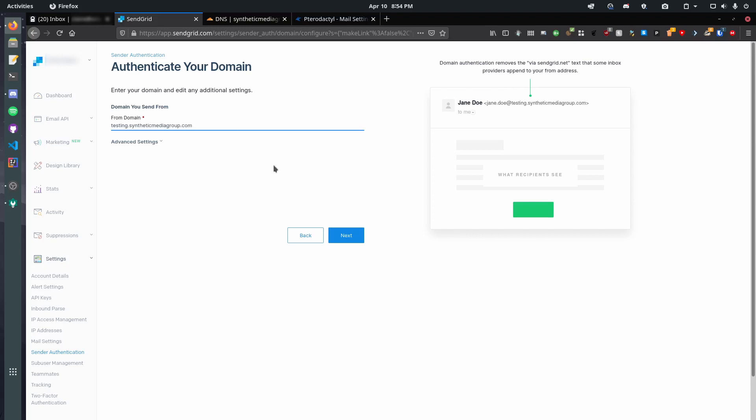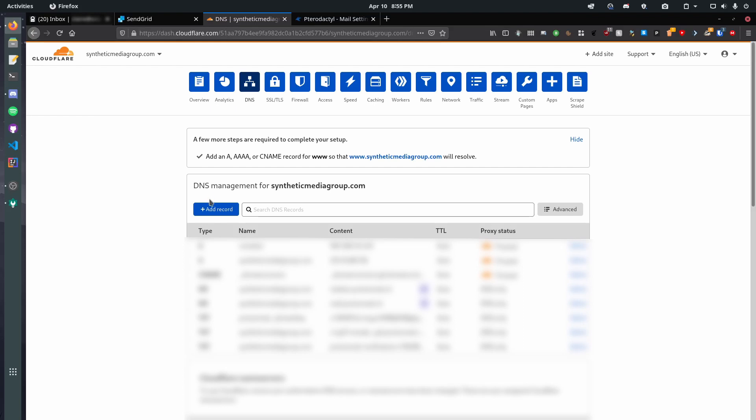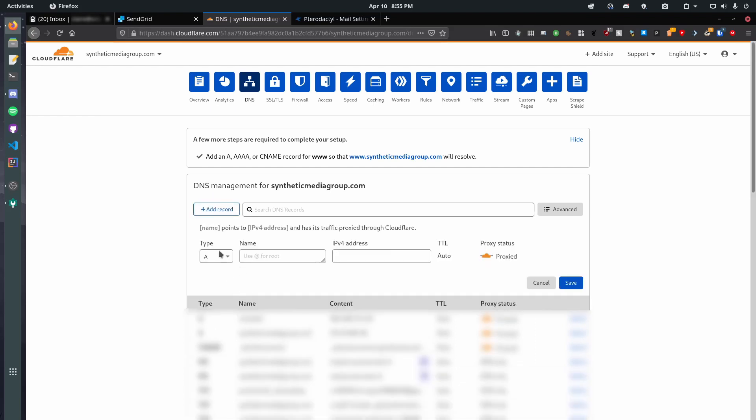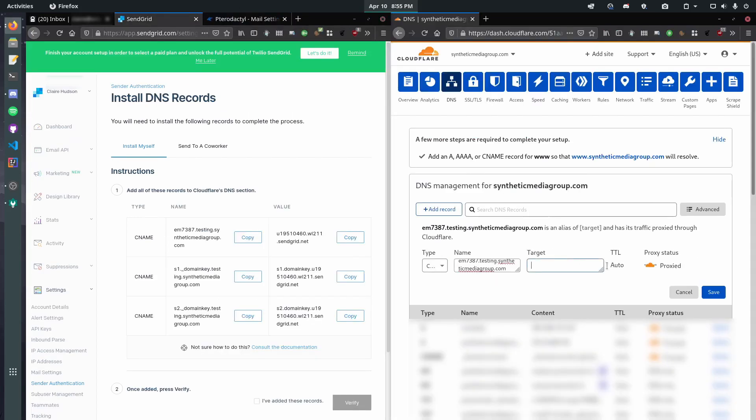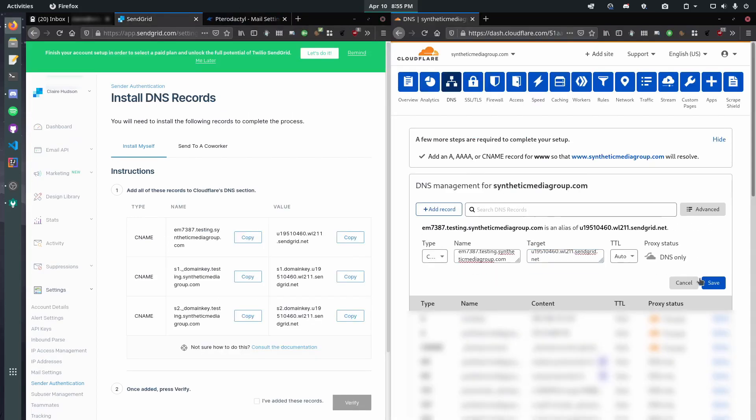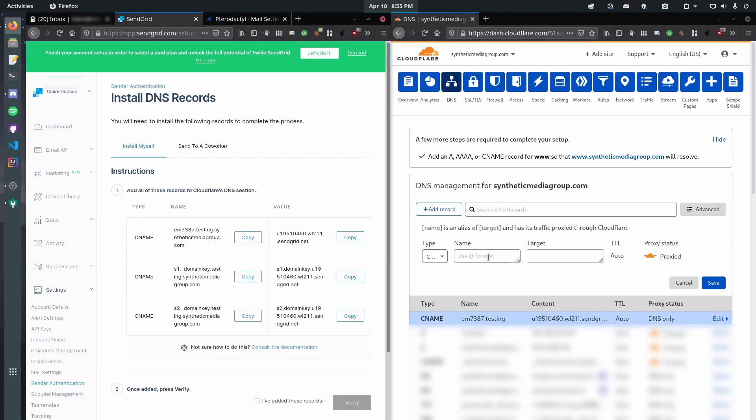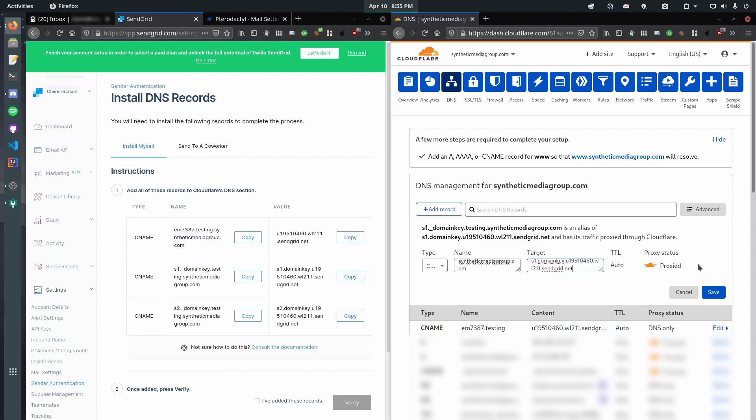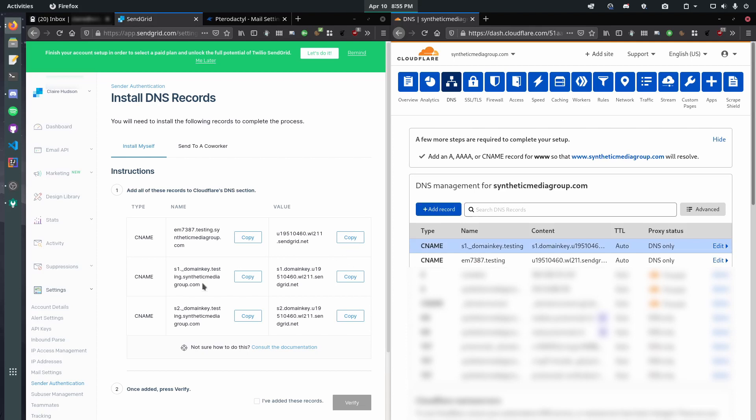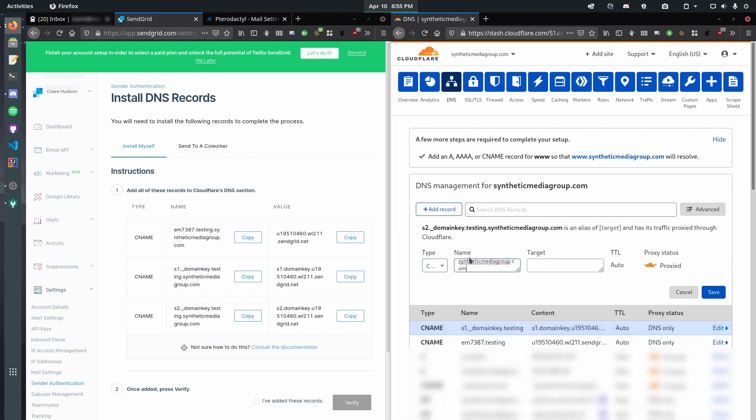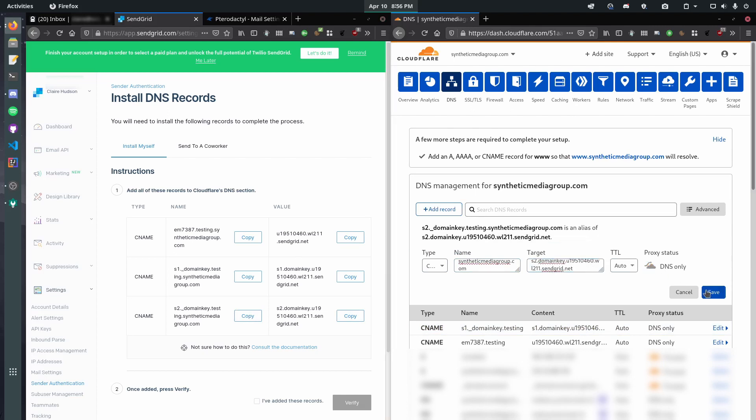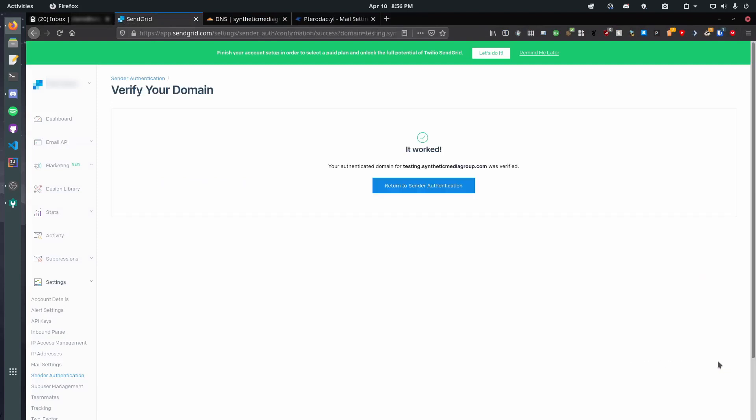I'm a genius ahead of my time. Okay, so it's giving us these three DNS records that we need to add. So, let's pop over to Cloudflare and add them in. So, we need a CNAME, copy, paste. We're gonna remove the proxy, add record, CNAME, copy, paste, copy. And then one final one, CNAME, CTRL-V, CTRL-V, proxy off.